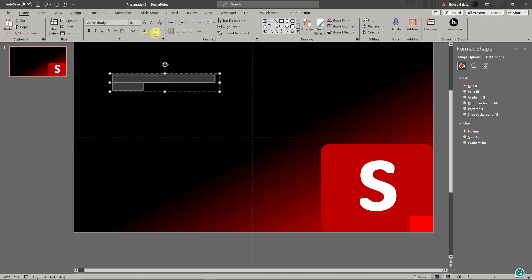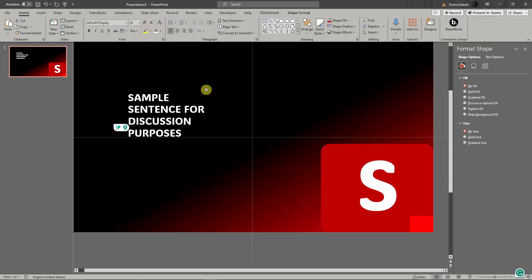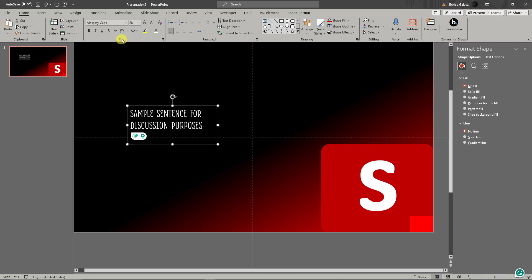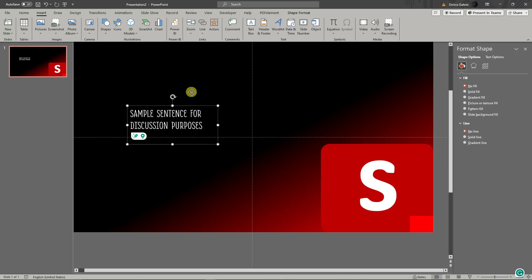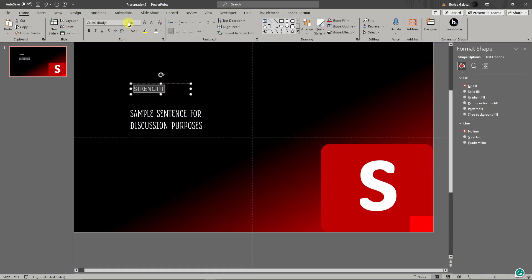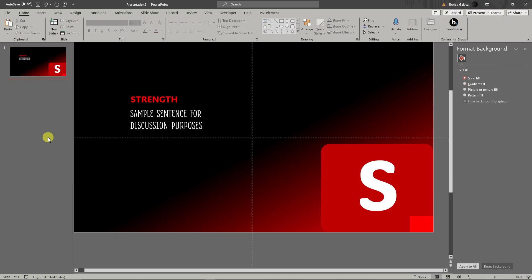I'll type a sample sentence for discussion purposes, check the spelling, then change the font size and font type to something appropriate for body text. Then I'll add another text box for the title. Since 'S' represents 'Strength', I'll type that as the title, set it to bold, change the font size, and match the color to the box. That finishes the outline for the first slide.